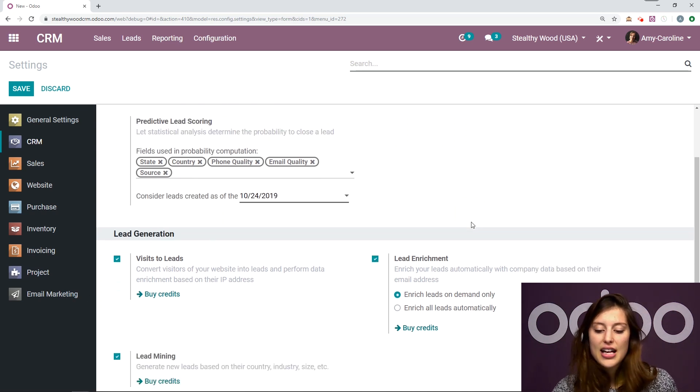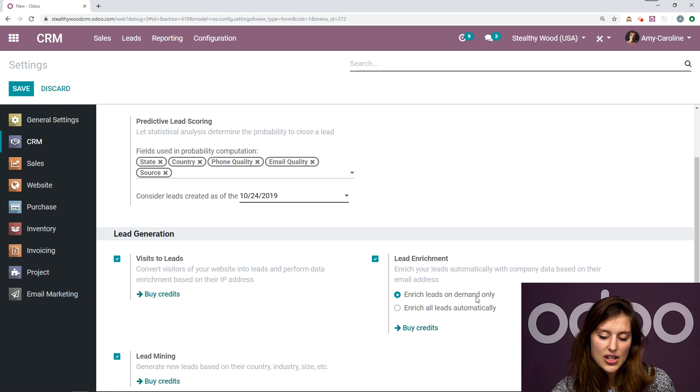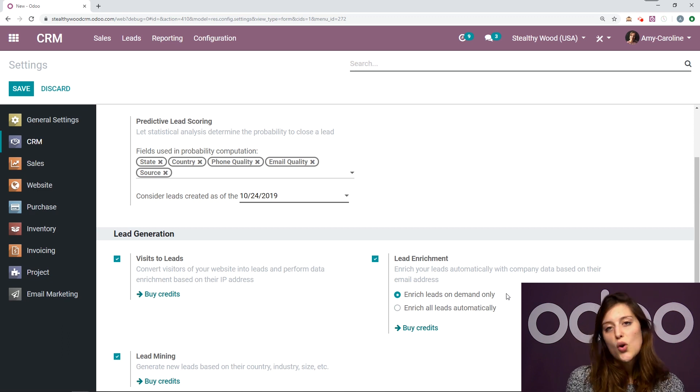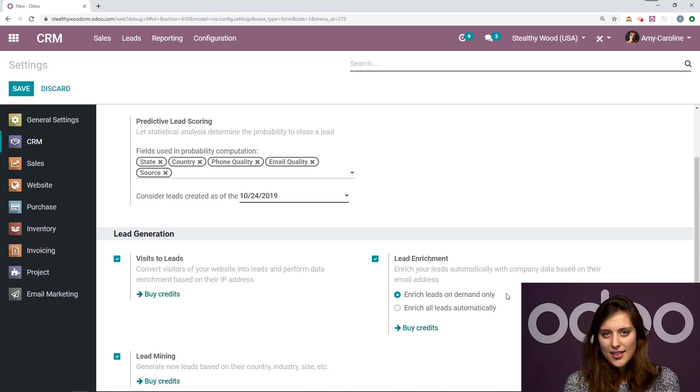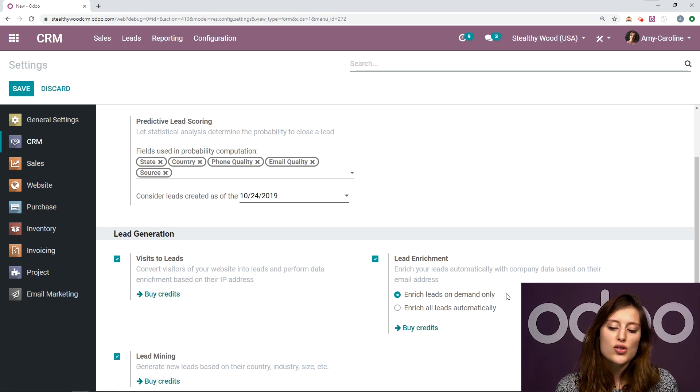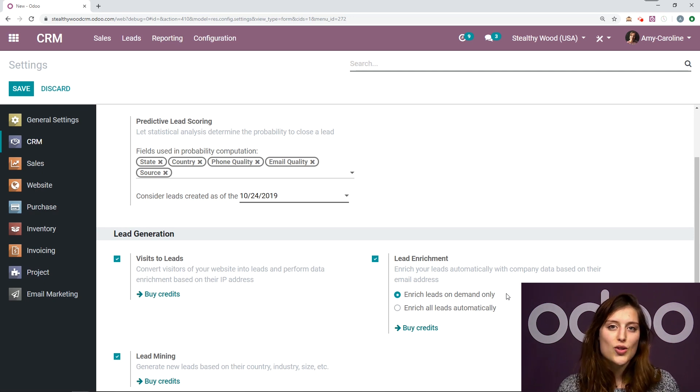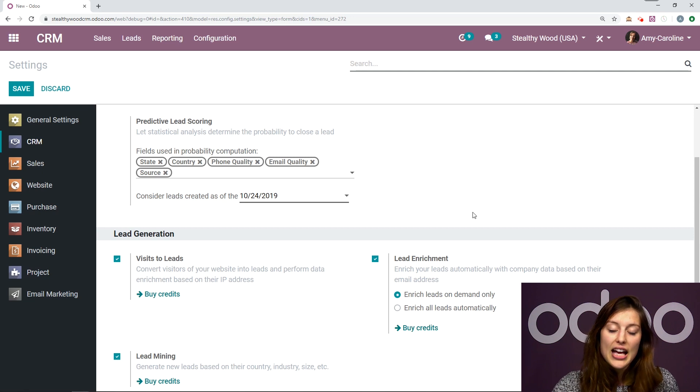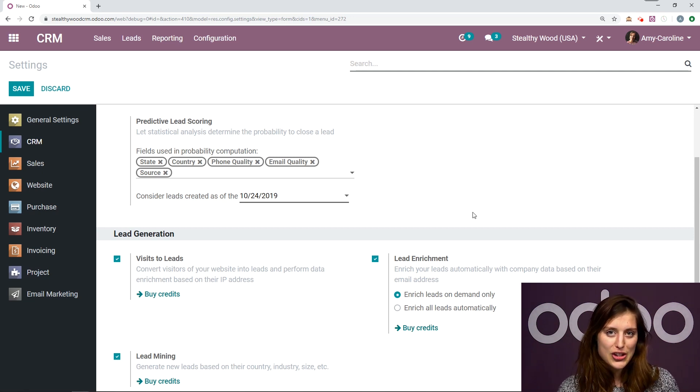Okay, so I already have it activated and saved. And as you can see, I have the option enrich leads on demand only selected. All right, and this is one of those features where you do need to buy some credits. So you can do that by clicking on the buy credits button. And if you want more information about that, you can check out our documentation.